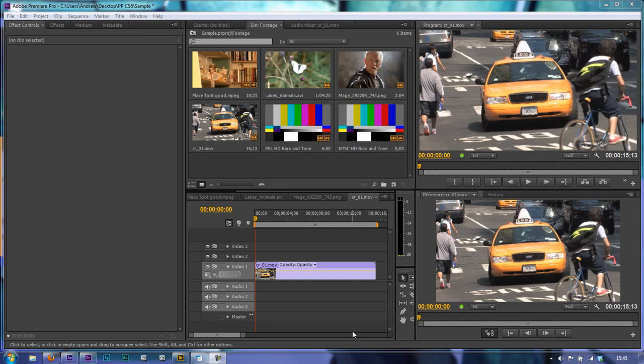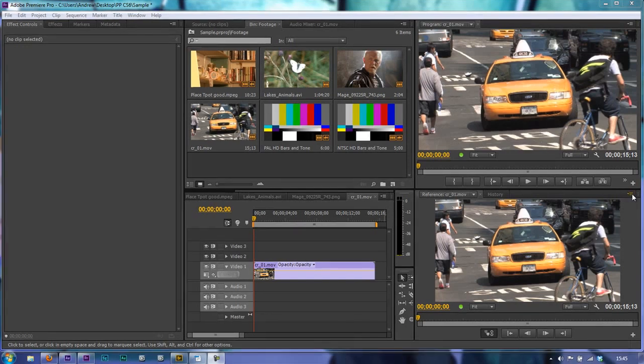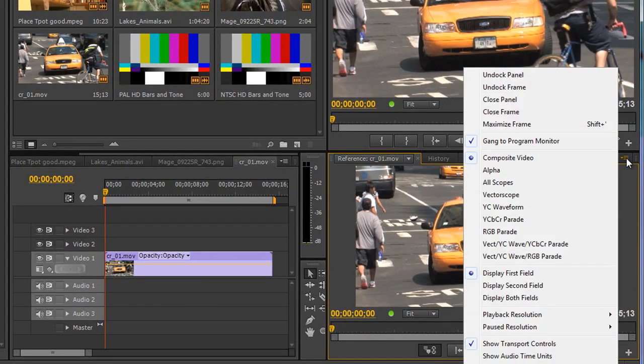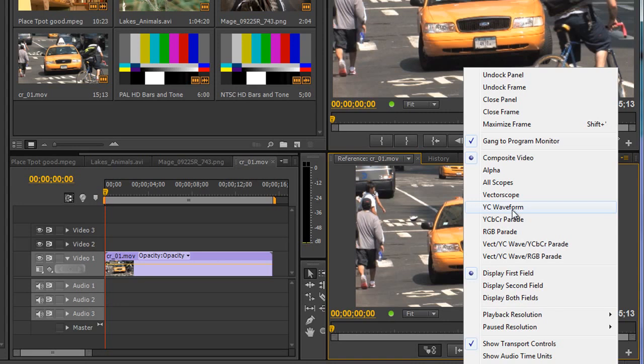In this tutorial we're going to talk about the YC Waveform Monitor. You can find it under the panel menu in the reference monitor. Y stands for luminance or the brightness of an item, and C stands for chrominance or the color of an item. It's a graph that shows the luminance and brightness of an item, as well as the color range.